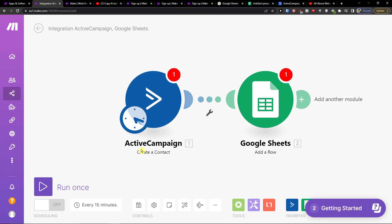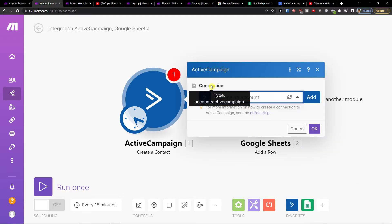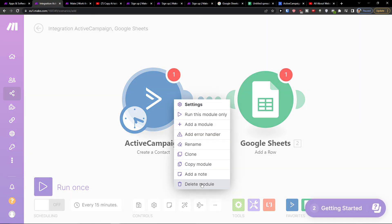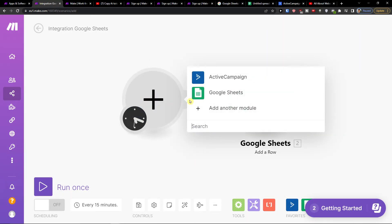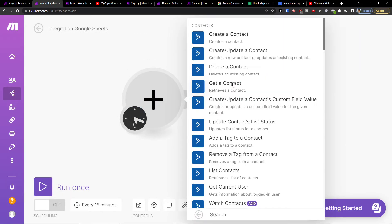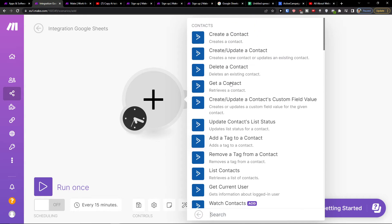So you're going to have ActiveCampaign, when you're going to have a contact we will add a row to Google Sheets. You always have to join the account here, but you can delete the module, click here on ActiveCampaign and you can change it to List Contacts, Get a Contact...